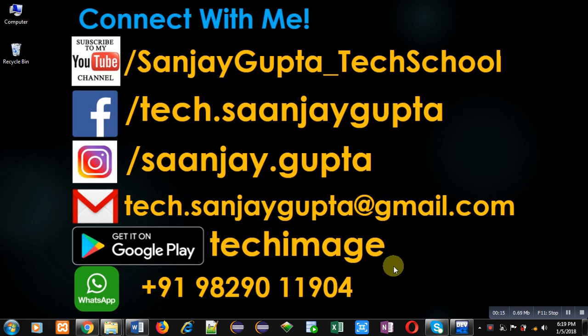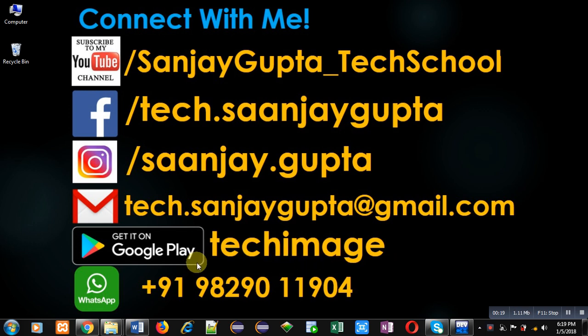You can download my app TechImage that is available on Google Play. This app is based on programming languages.